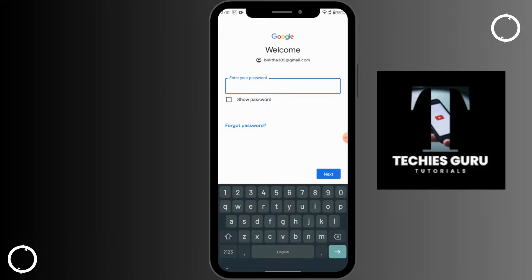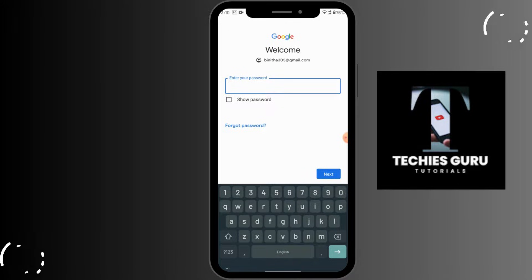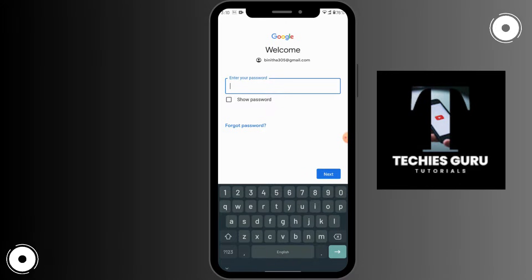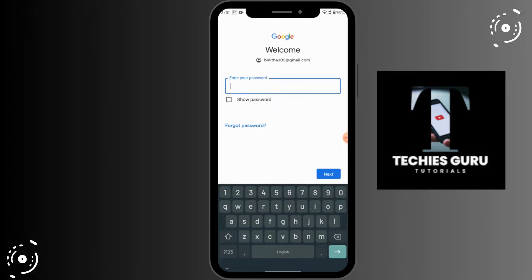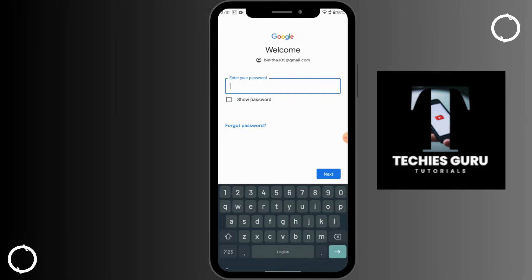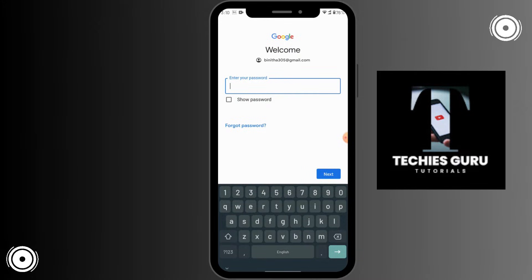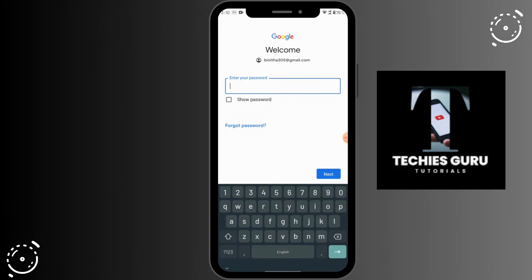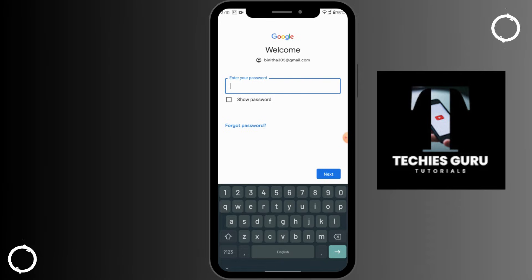You'll be ready to log into your Gmail ID on your new mobile. That's it — that's how you log in. If you have any questions, feel free to comment below. Thanks for watching.